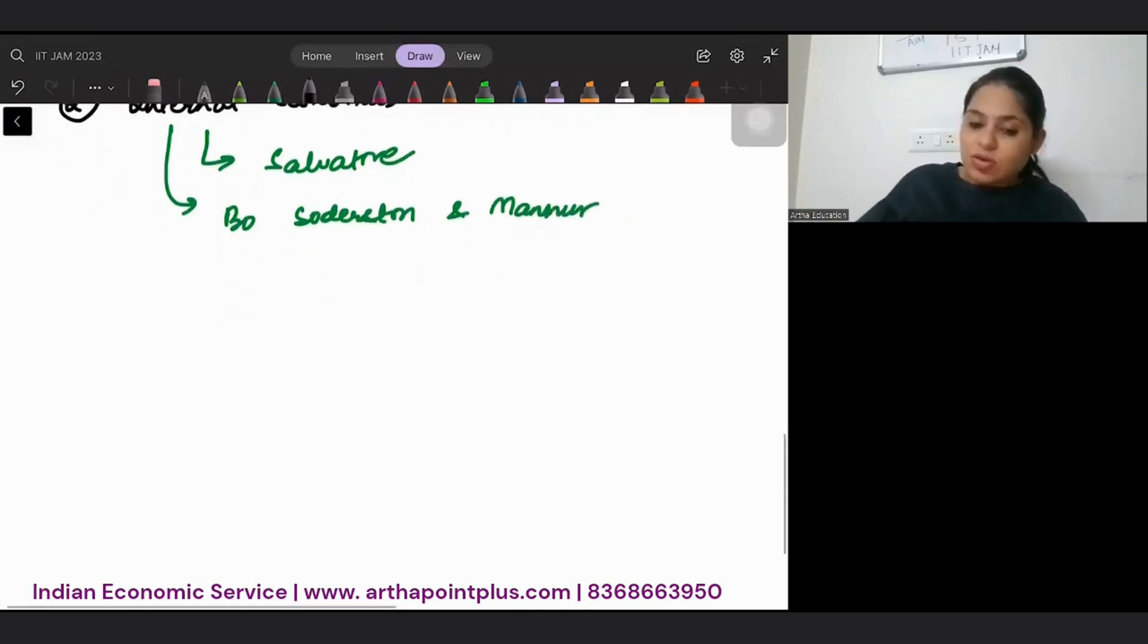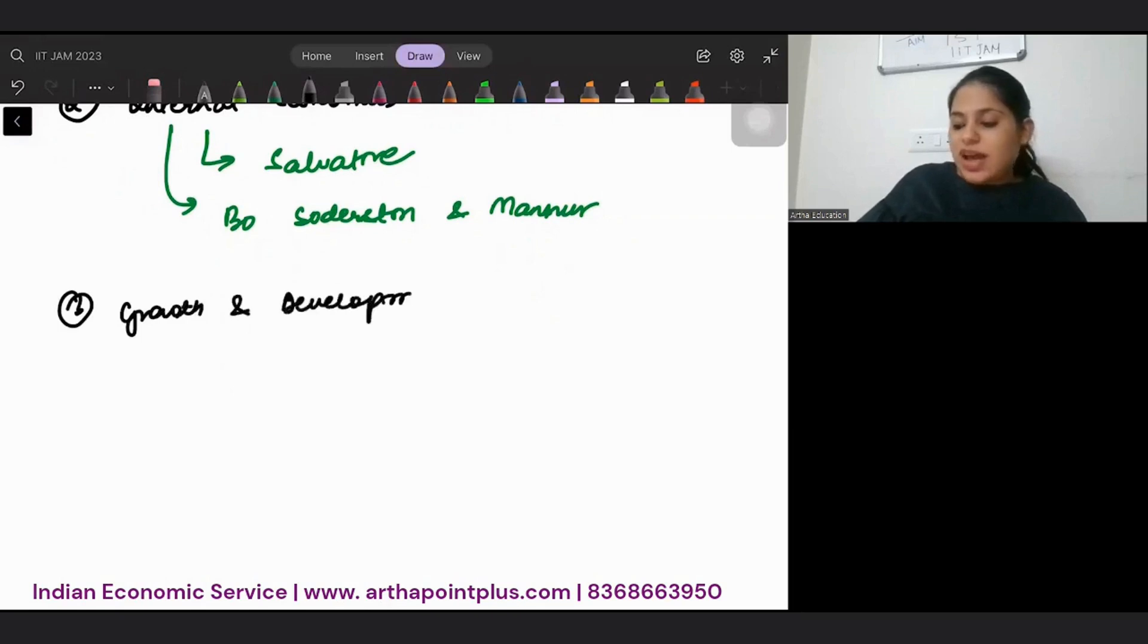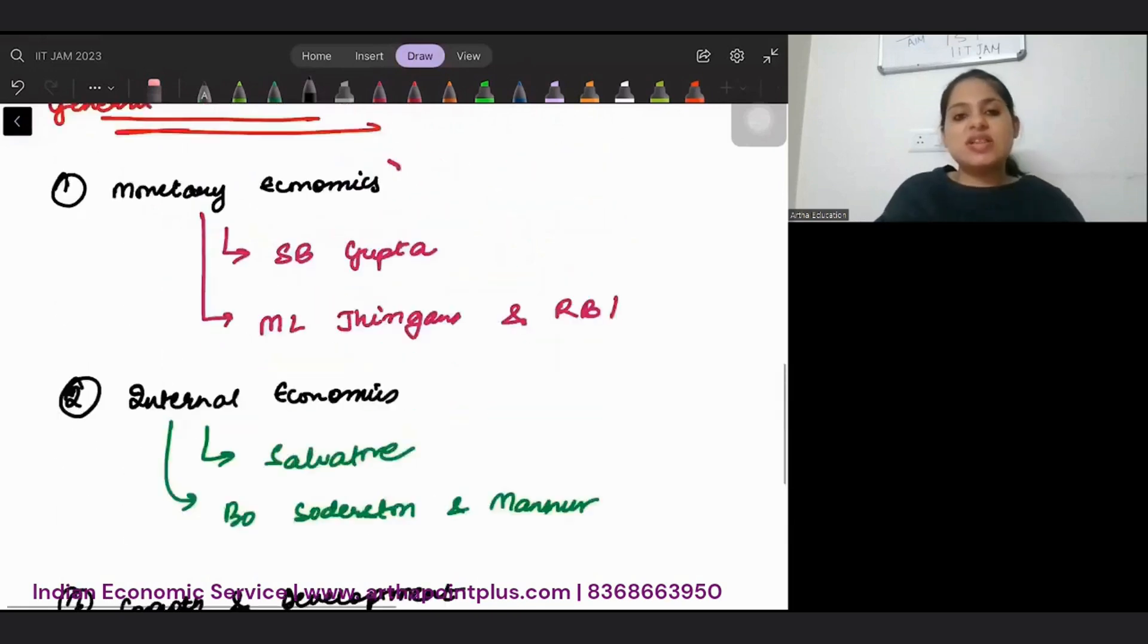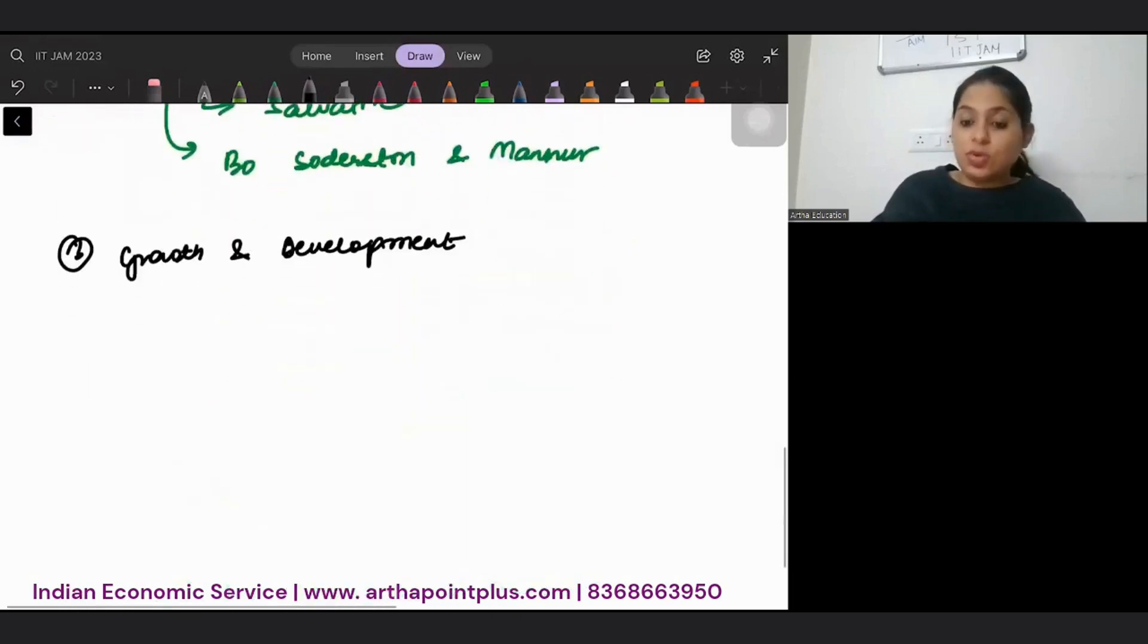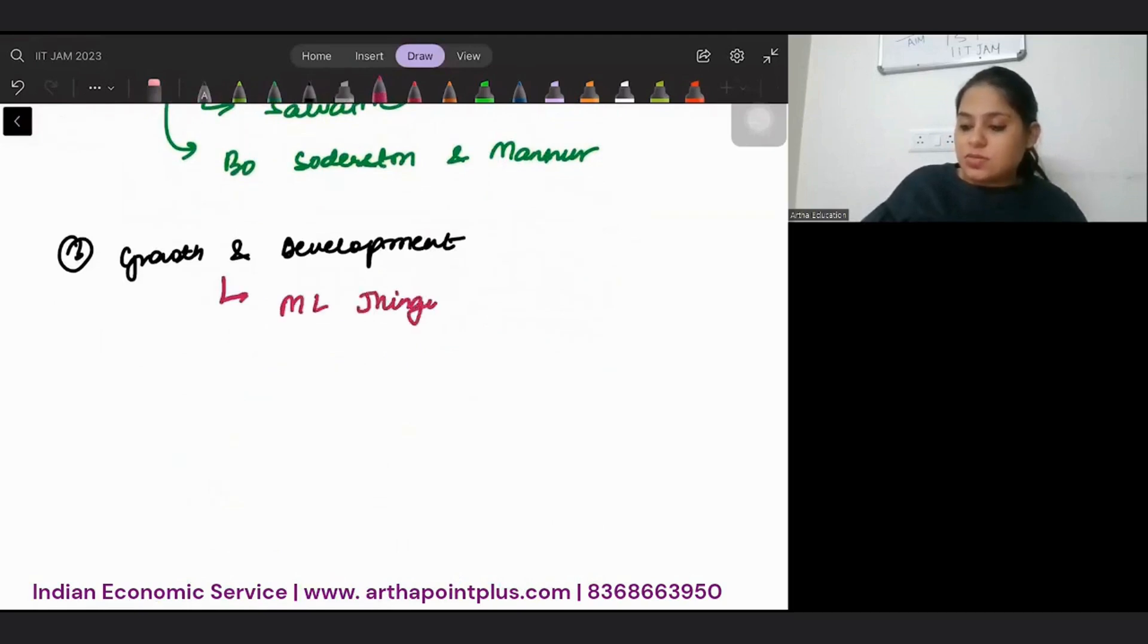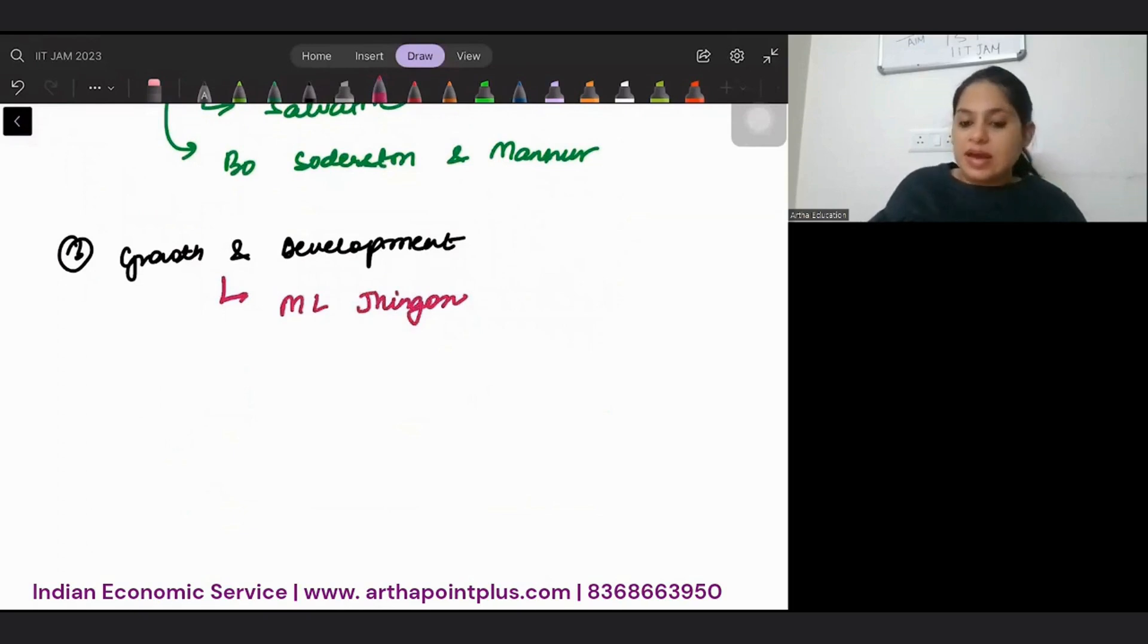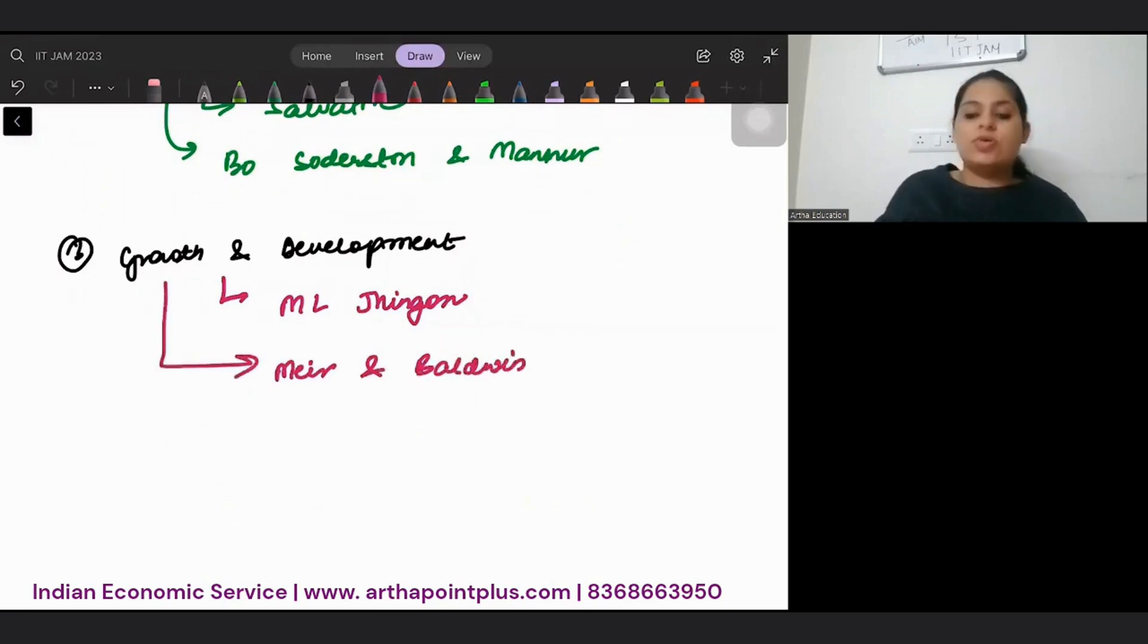Then the third topic that we want to do is growth and development. To my students, I just tell them to just do my notes. But if you want to go to a book, then the best book for this will again be M.L. Jhingan. And if you want to take a second book, then it will be Meier-Baldwin.